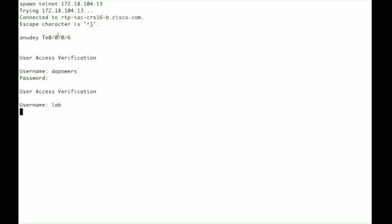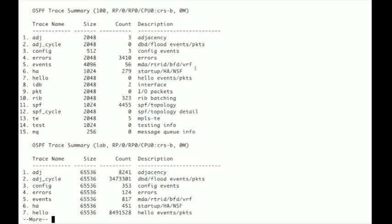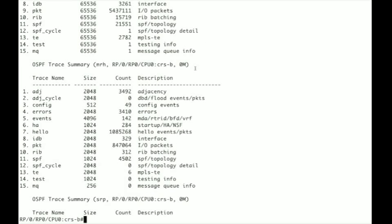And I'm going to log in as lab and I do show user group again and now you can see I have Cisco support privileges. So now if I do show OSPF trace I'm allowed to run the command.